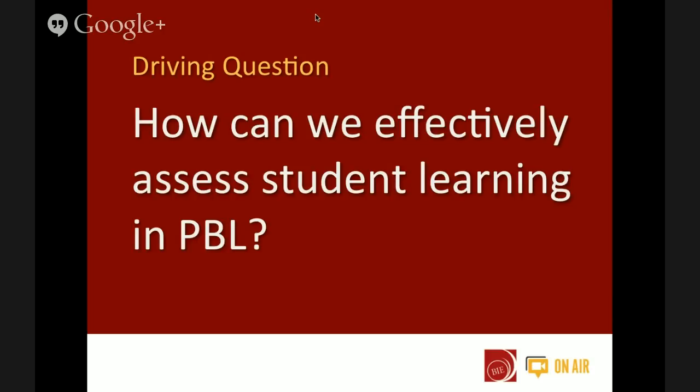Let me introduce our driving question for today. The driving question for our Hangout is: how can we effectively assess student learning in project-based learning? It's a tricky topic. A lot of teachers at our workshops struggle with assessment in PBL, but we think we have some good conversation about it today that should help you with some answers.